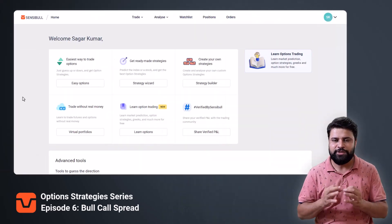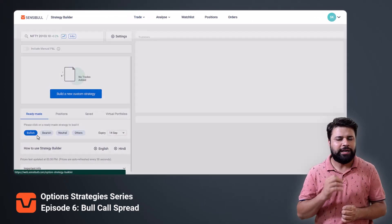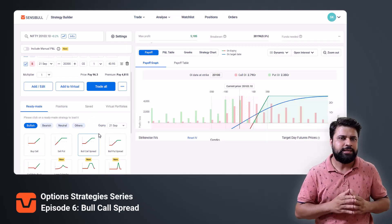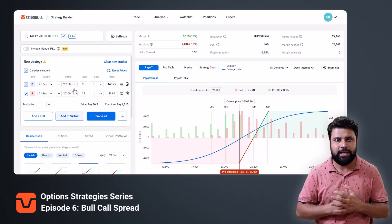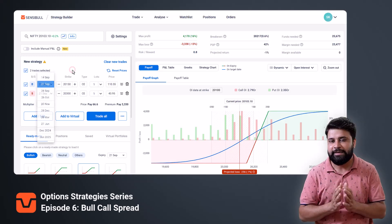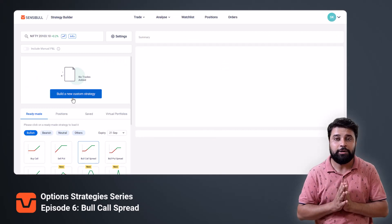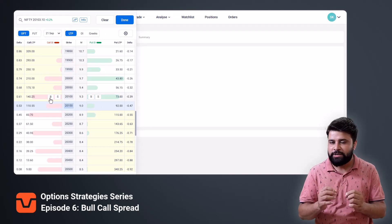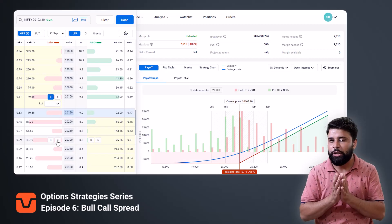There are two ways in which you can trade a bull call spread. First, open the Sensible strategy builder page, go to the readymade strategy section, and in bullish strategies you can select bull call spread. As you can see, the strategy is automatically added for you to analyze. If you want to change the strikes or the expiry of the contracts, you can do it right there. The other way is to open the Sensible strategy builder page, click on the 'Build New Custom Strategy' button, and from the option chain pop-up, select a call strike you want to buy and sell another call option at a higher strike which has a lower premium.